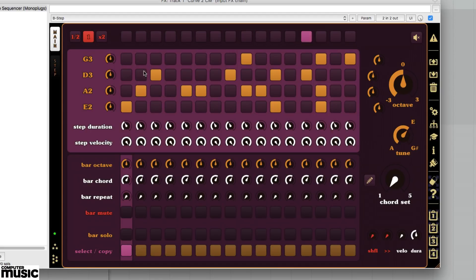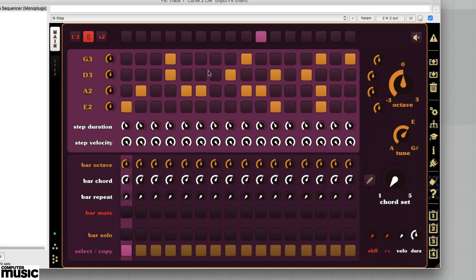Experiment with the sequence for a while. This different way of working leads you to create music in a slightly unconventional way, and you're more likely to come up with something new.